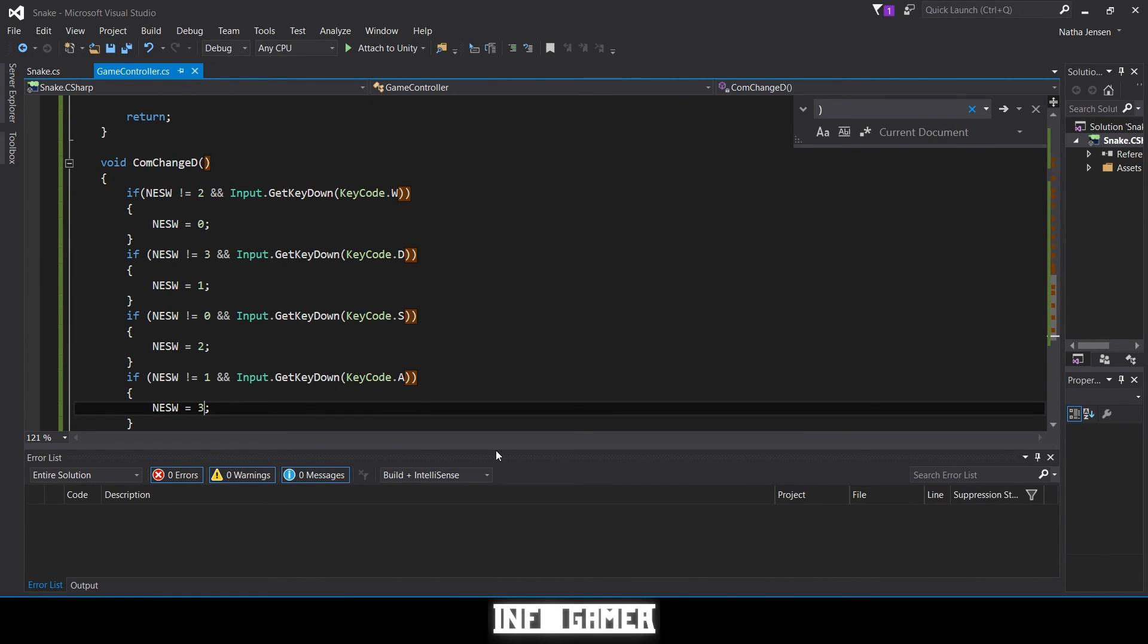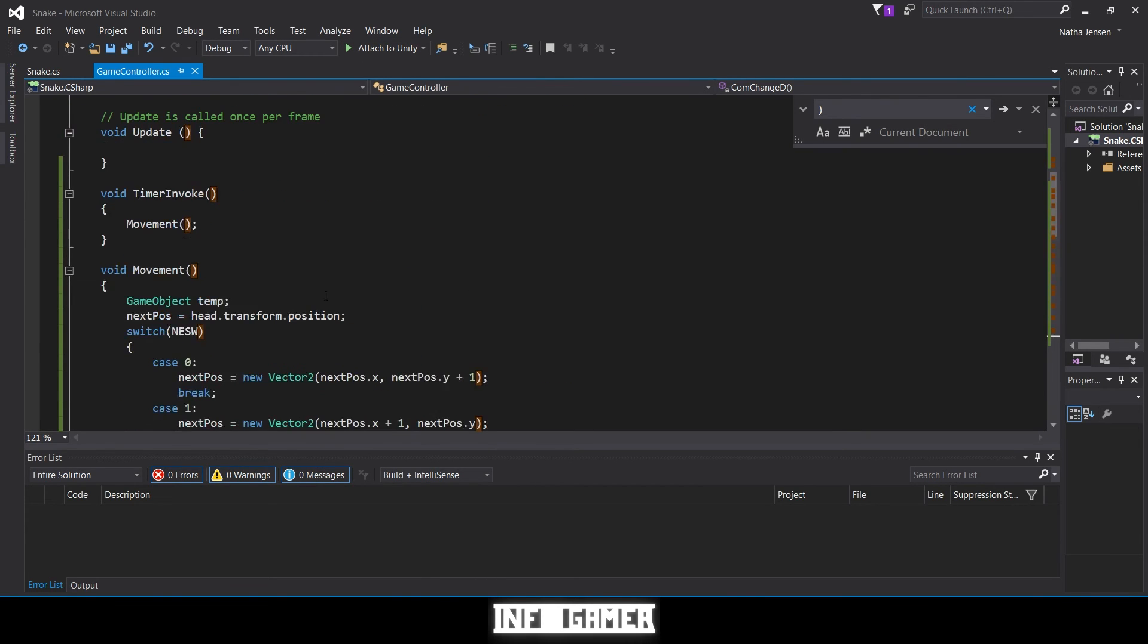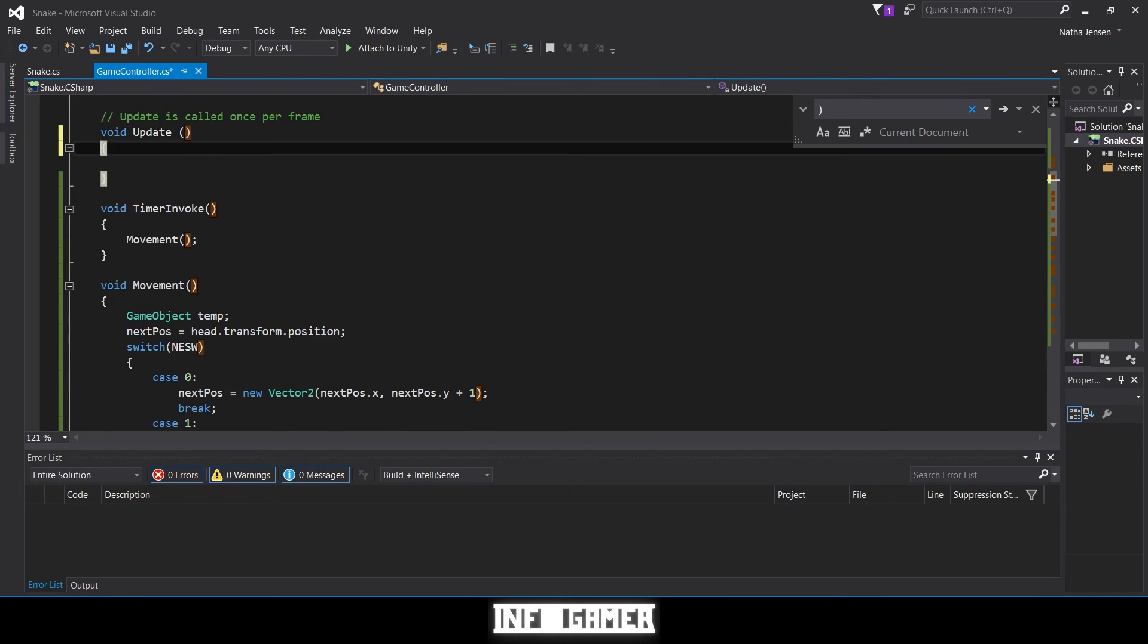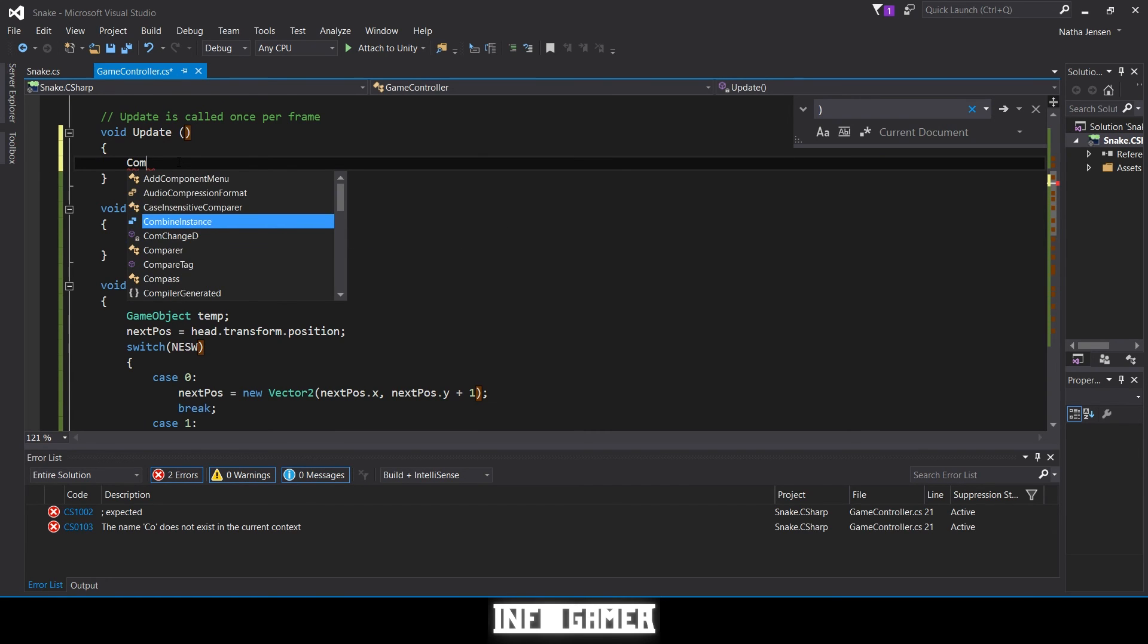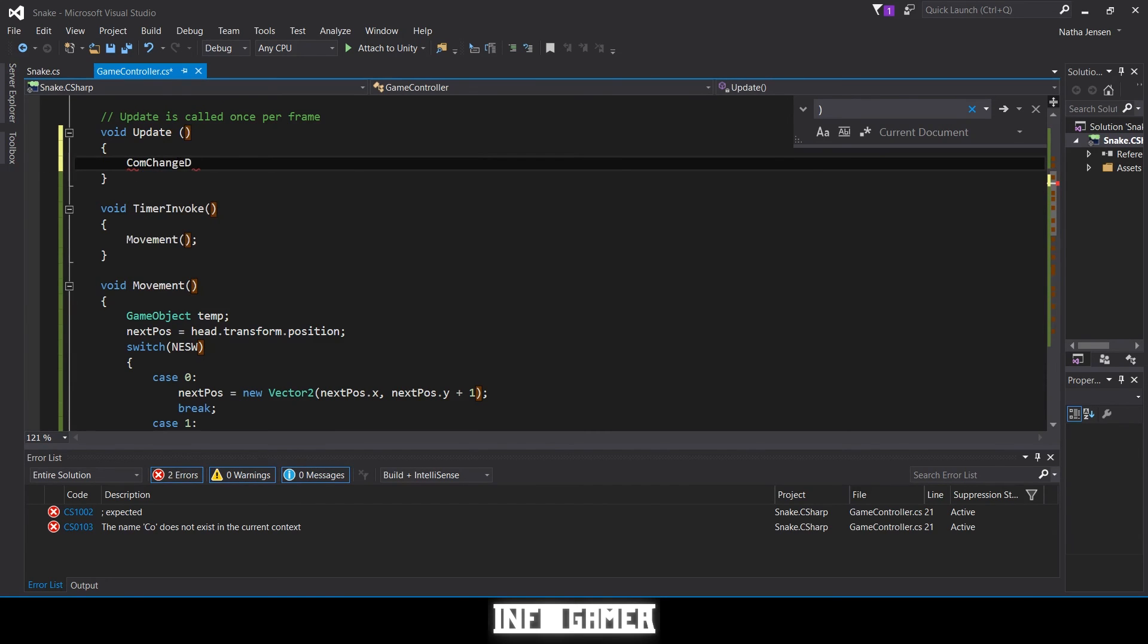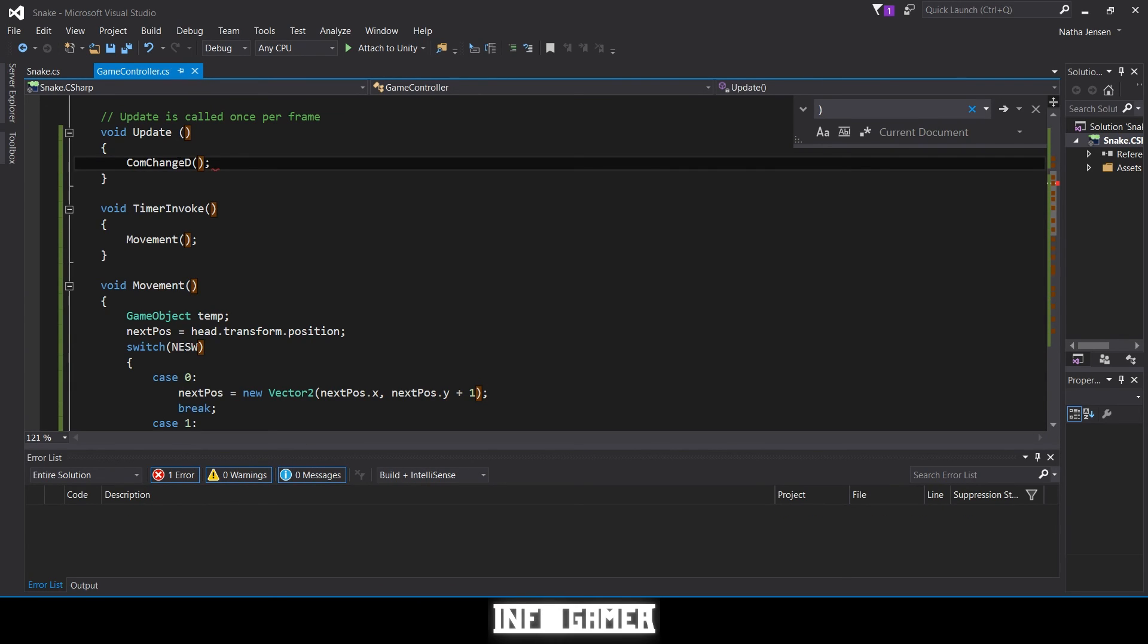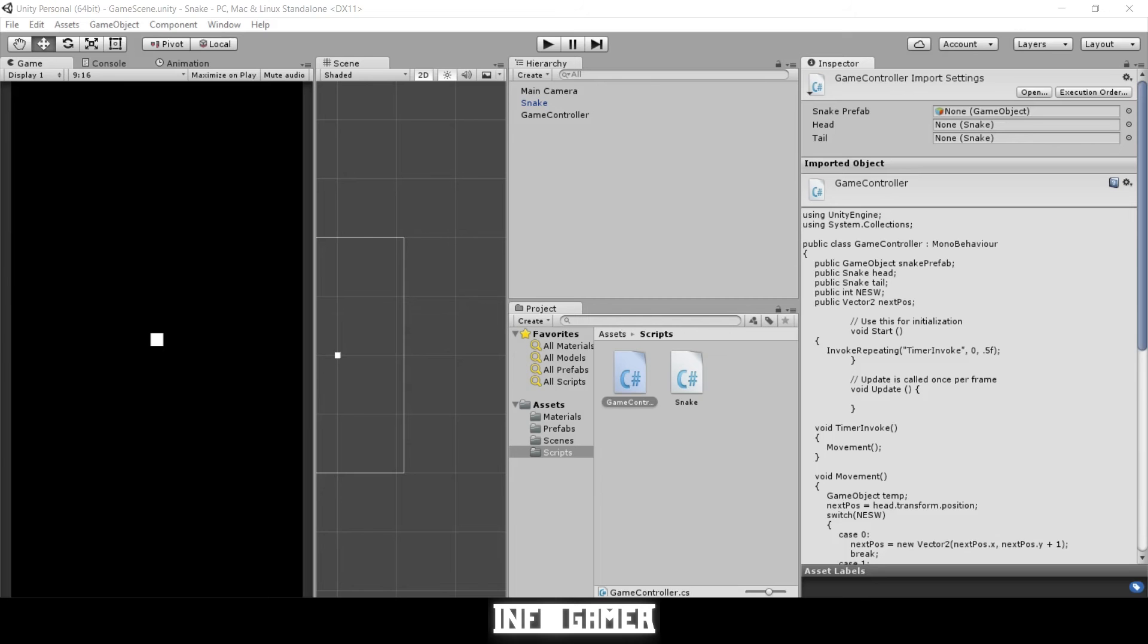Now the last thing that we need to do before we test this is call our change direction function in the update. So we'll go up to the top in our update function, fix these curly braces, we're going to type comp change direction and then parentheses and semicolon.